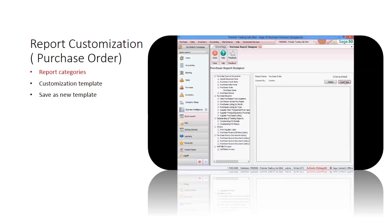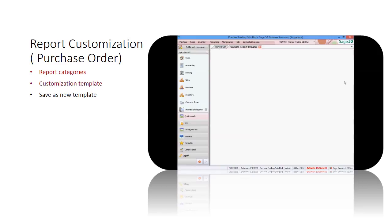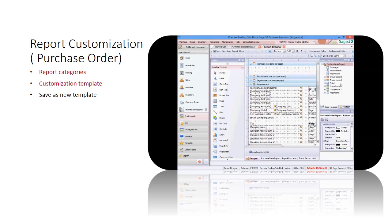Then, choose one of the reports in the list and click the customize button to proceed. The report designer template will show the report.